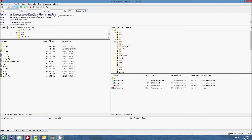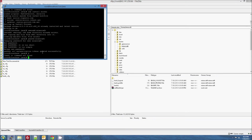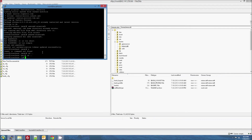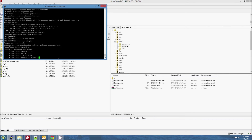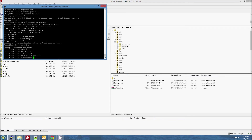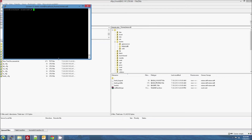Now we have the craftbukkit.jar right here. Go back into PuTTY — type 'cd ..' to get back, then 'cd home', then 'cd minecraft' — whatever username you made. Now we're in the same directory as in FileZilla. Type: screen -s minecraft. That's very simple.